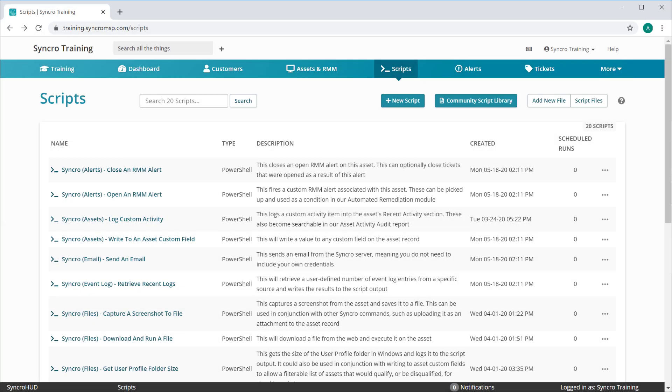Today we're adding a bunch of new default scripts into Synchro. We're asked quite frequently how to better utilize Synchro's extremely flexible scripting system, and these scripts are designed to do just that.